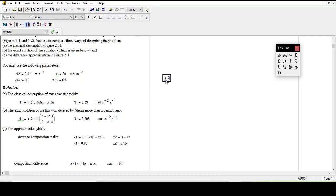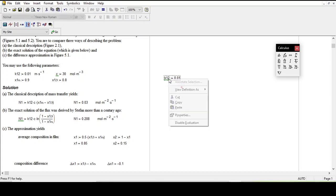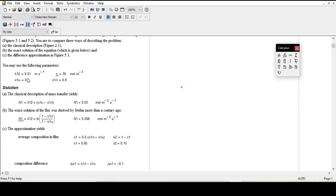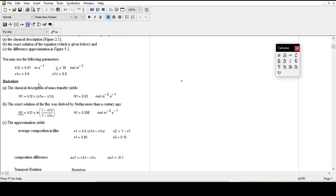Let's say the mass transfer coefficient — you have to type k12 and colon. You can define any variable you want. Similarly you can define all other variables as well. So all you have to do is first define your variables.